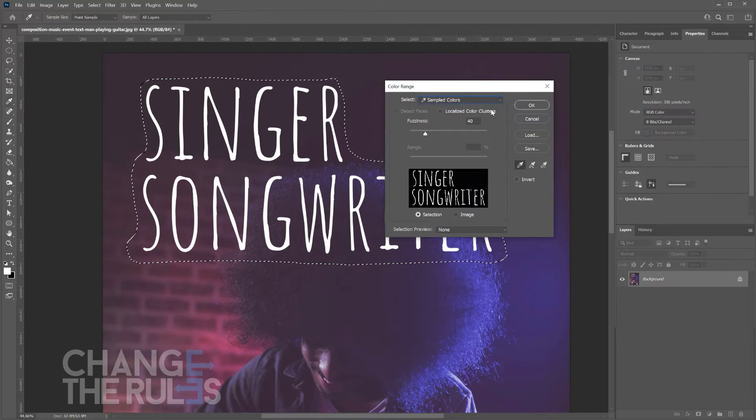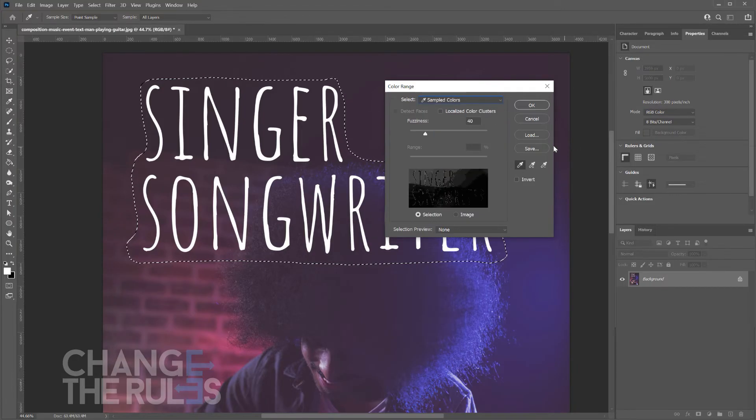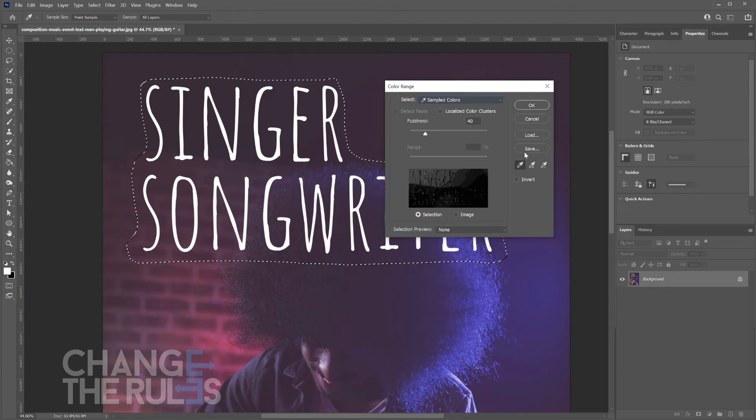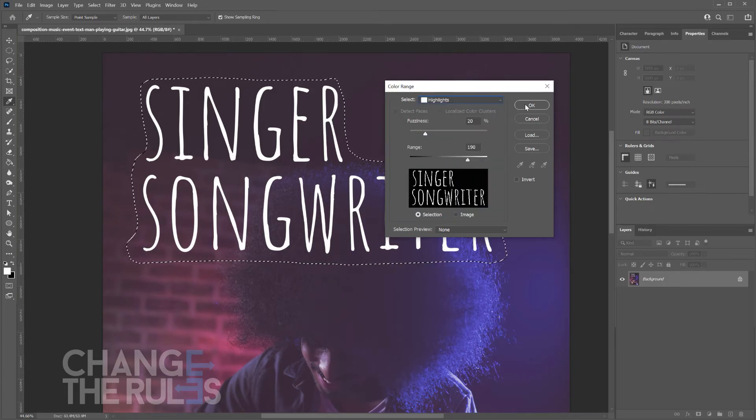You may also use the sampled color for more complicated selections using those eyedroppers. Then click OK.